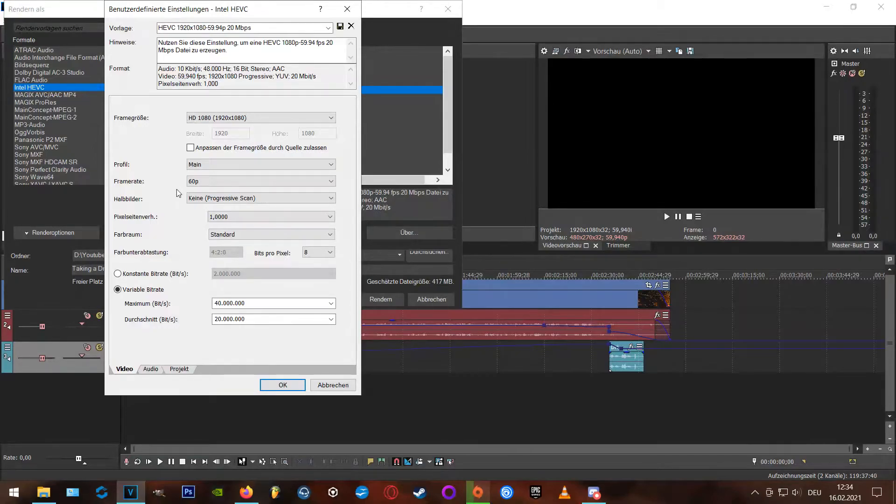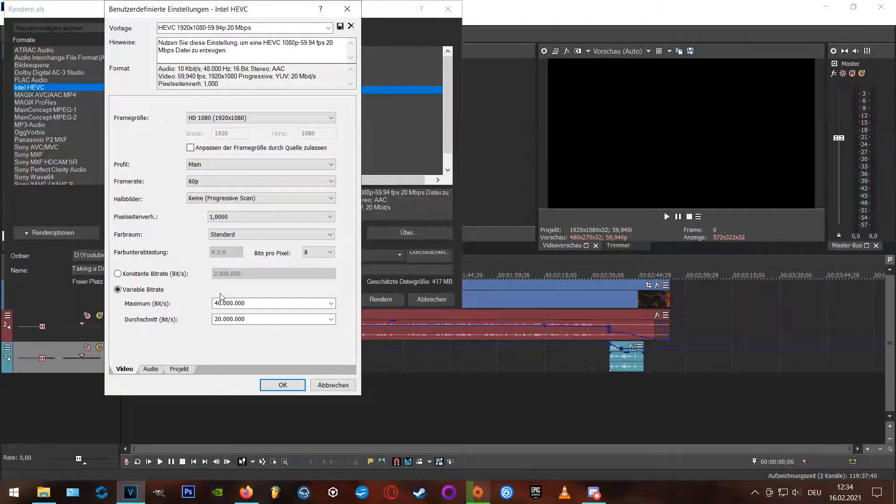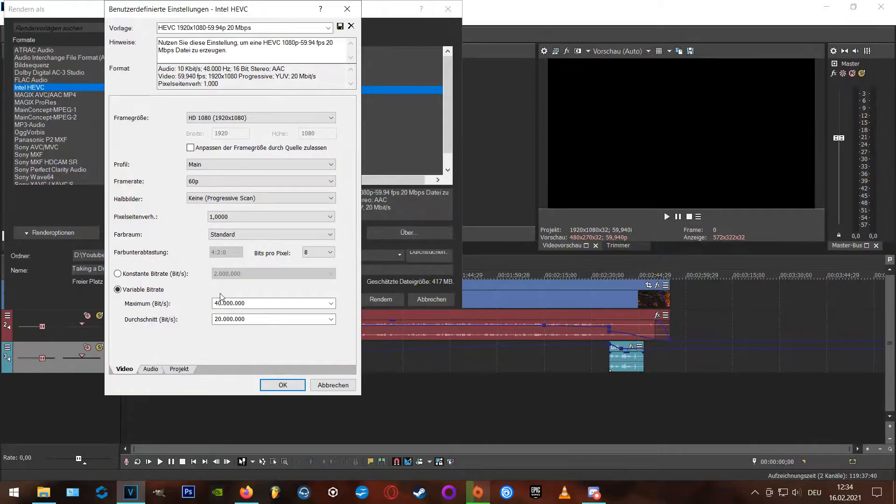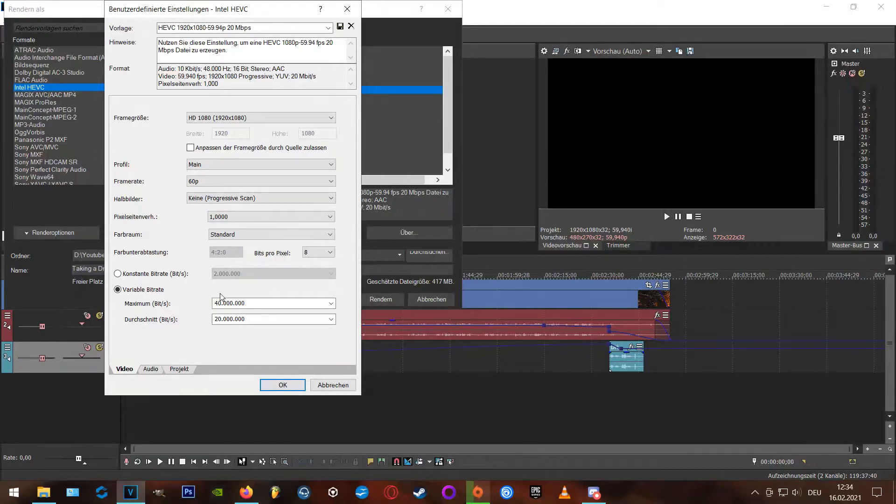I usually keep the variable bitrate, but in some cases it's better to set it to a constant bitrate of 20,000. A little trial and error is asked here, but in most cases, the variable bitrate is the one you want to go for.